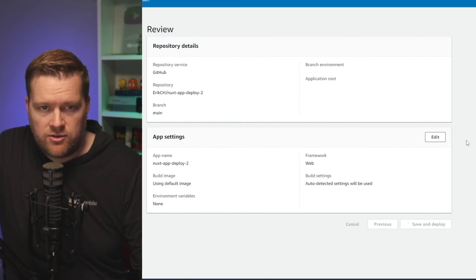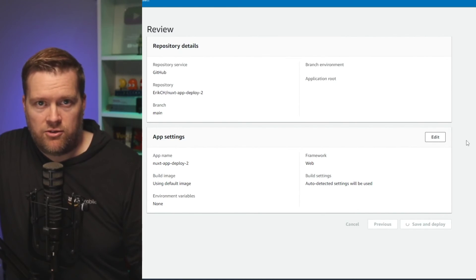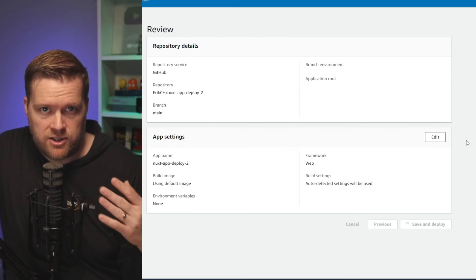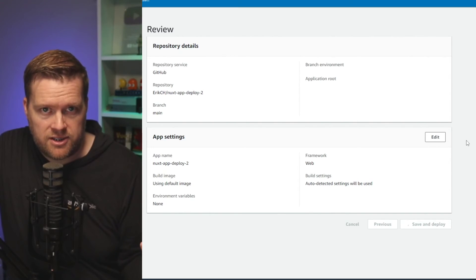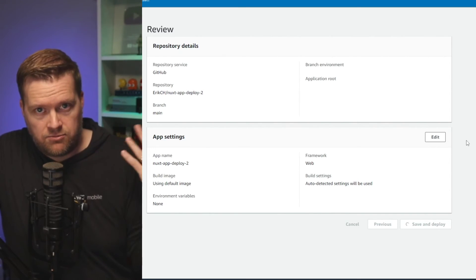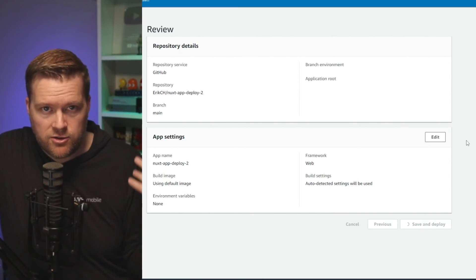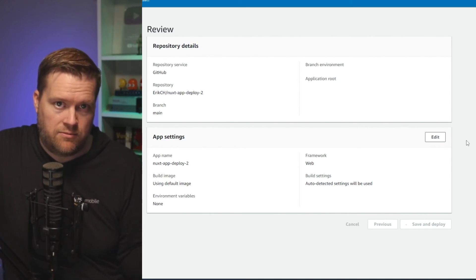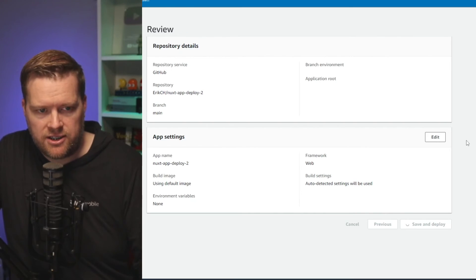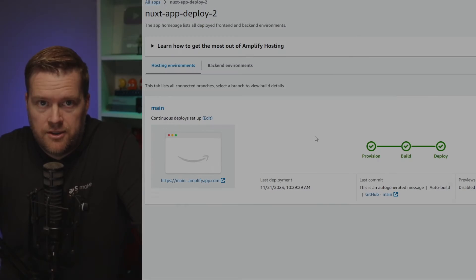And now what it'll do is it will grab the information from the GitHub repository and then deploy it. Now I could use a custom domain here too, but let's just give this a second. It should deploy.